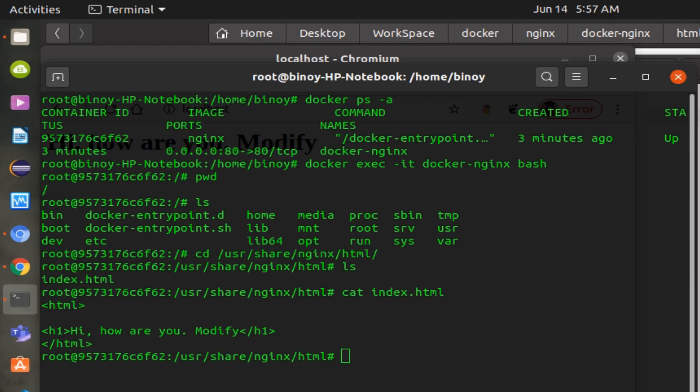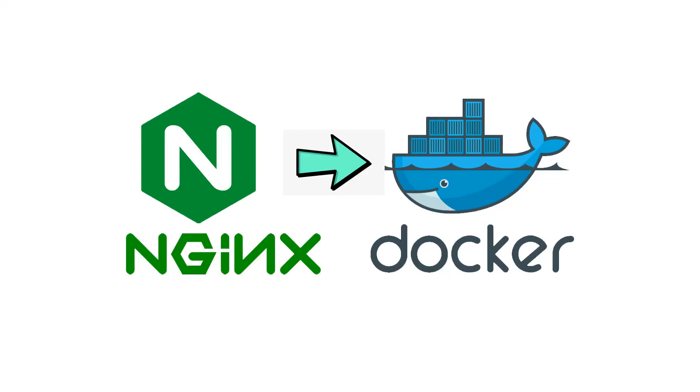In the next video, I will explain how to create a configuration file on the Nginx server and how to forward the request to a Tomcat server running on a different Docker. So please subscribe and click the bell icon to get updates when new content is added.